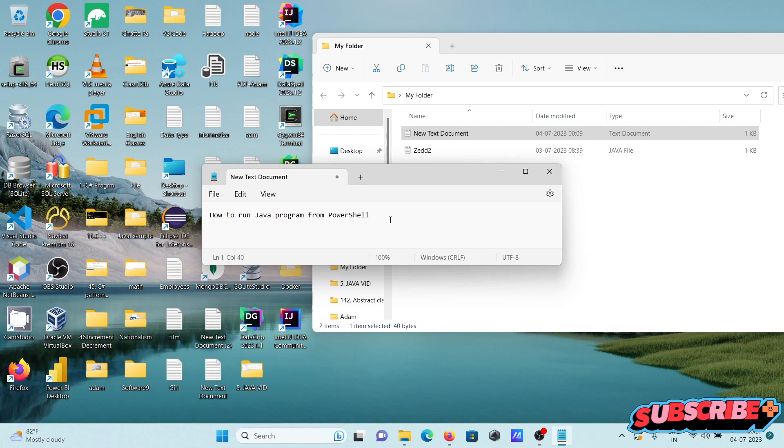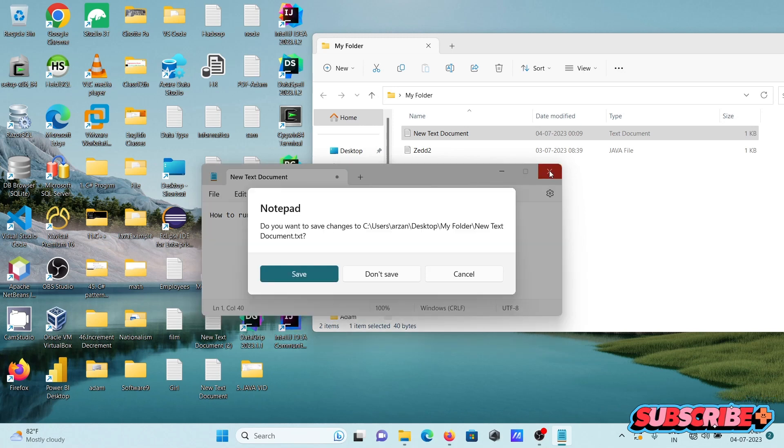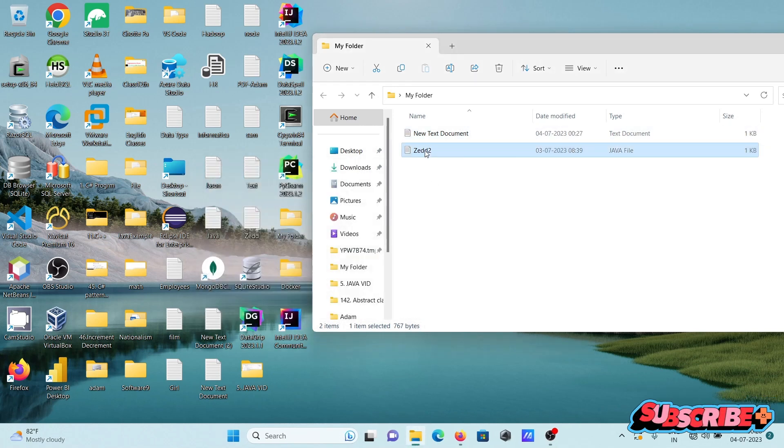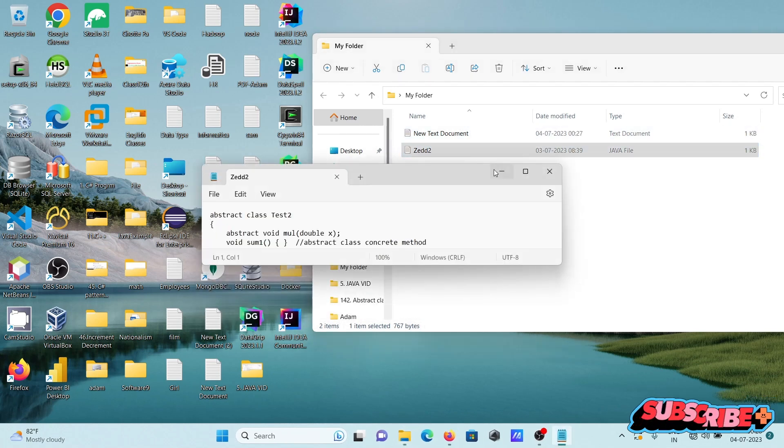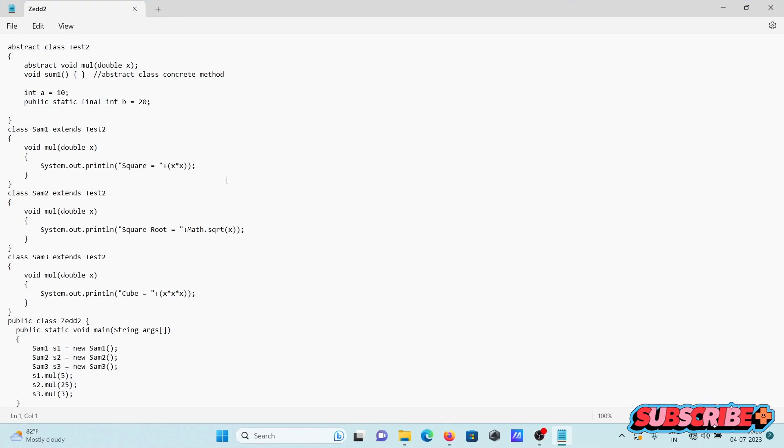In this video lecture I am going to discuss how to run a Java program inside PowerShell. First, I'm going to show the code. This is a simple code of a Java program.